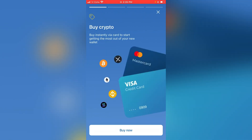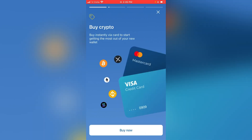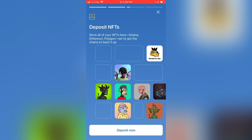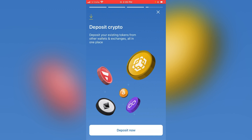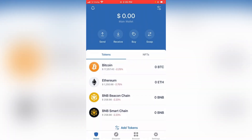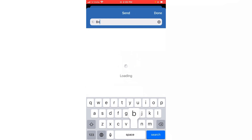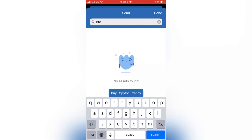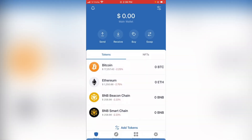Now you can buy crypto using a credit card. You can also access NFTs — for example on OpenSea. There are a lot of chains here and some coins available. If you click the Send button for BTC, you can send to an address.